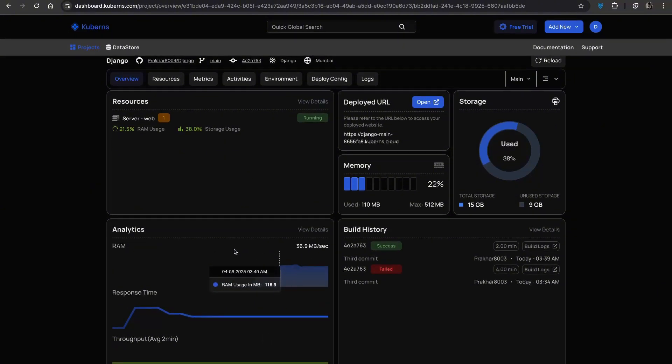And that's your Cubans dashboard. Simple, powerful and built to give you full control without the usual deployment headaches.